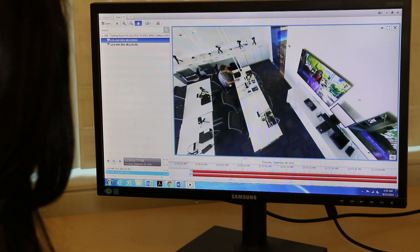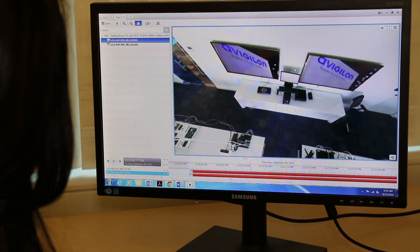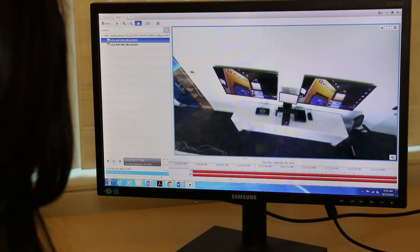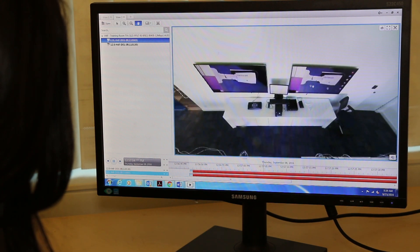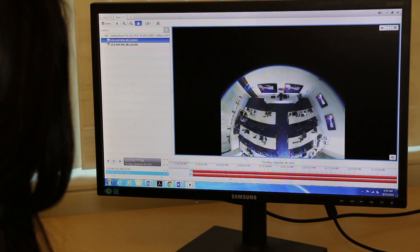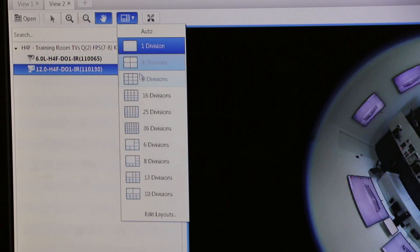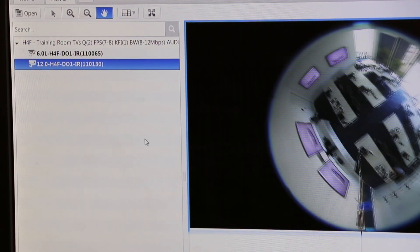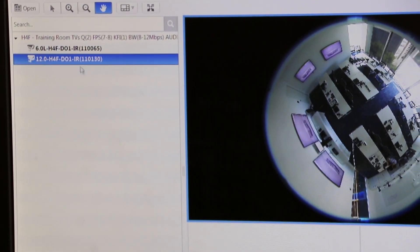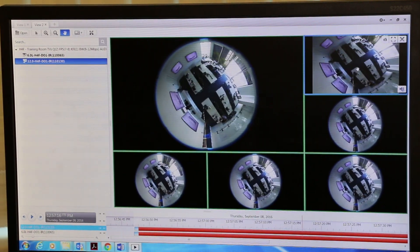The first step is choosing a view or fixed layout. You can do this by selecting the number of divisions you'd prefer. For this demonstration, I'll use six divisions or screens to analyze different parts of the video simultaneously.